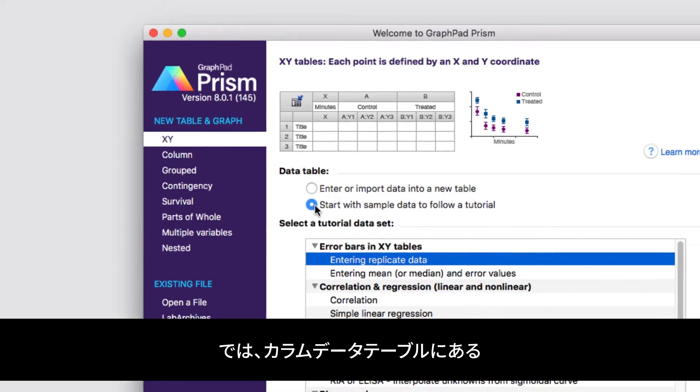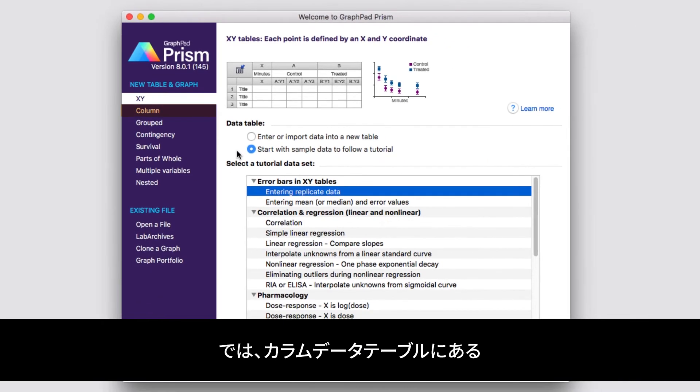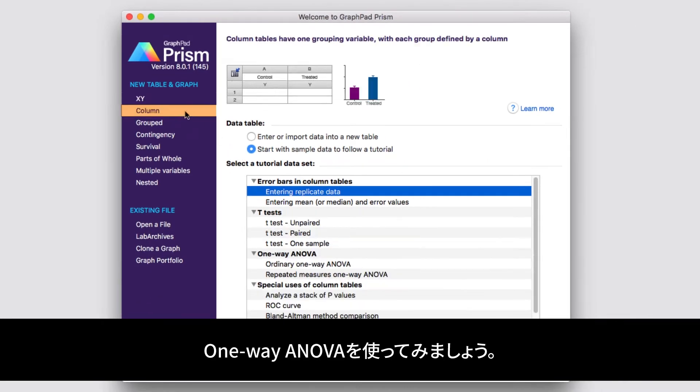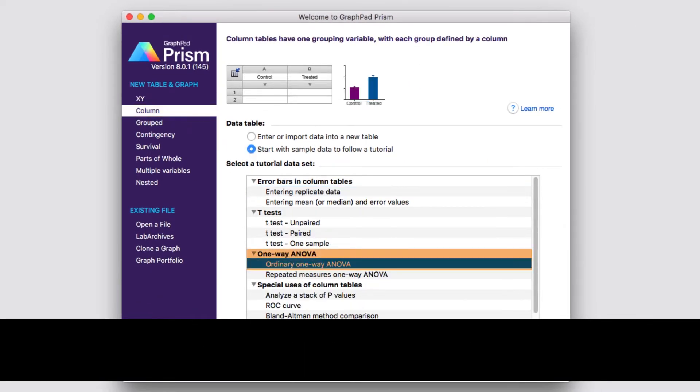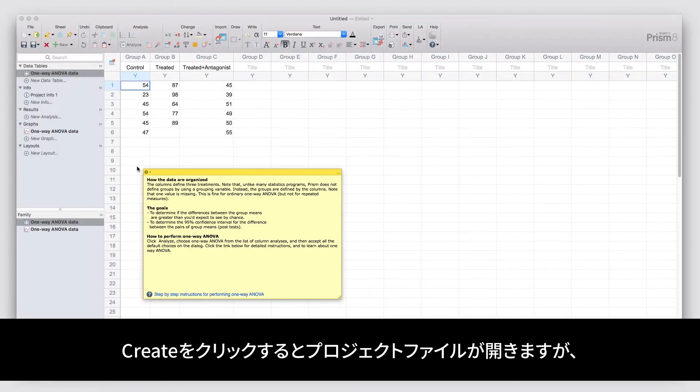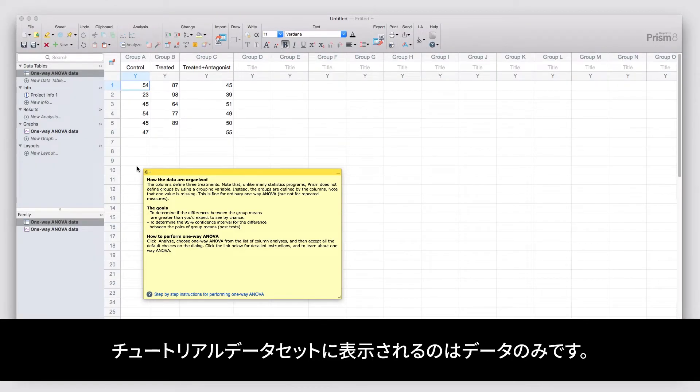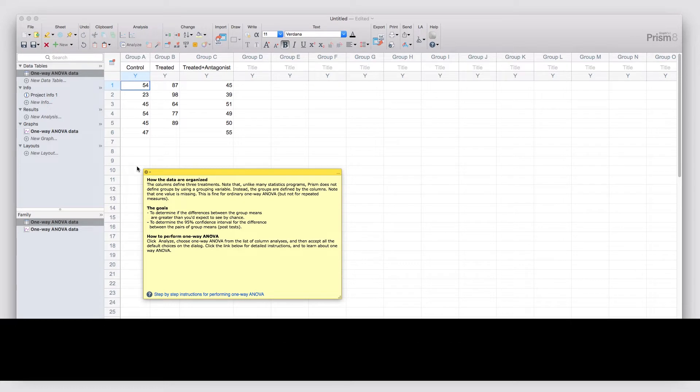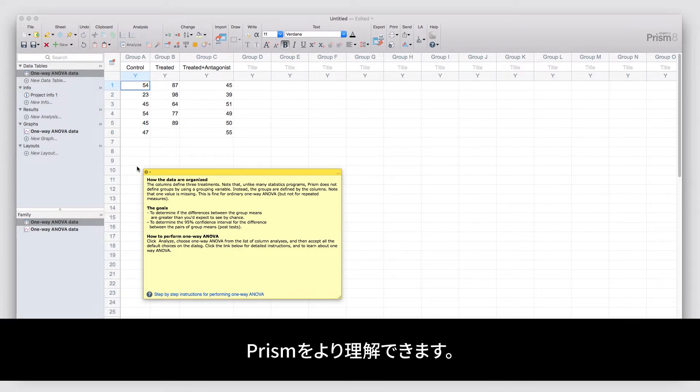We're going to start by using the tutorial data set for an ordinary one-way ANOVA under the Column Data Table. Clicking Create brings up the project file and shows you the tutorial data. However, like other tutorial data sets, this only shows you the data. You'll still need to perform the analysis yourself so you can learn how to better navigate Prism.